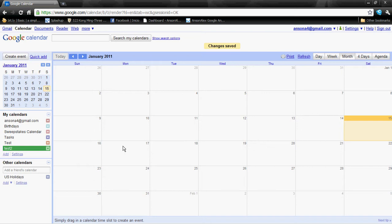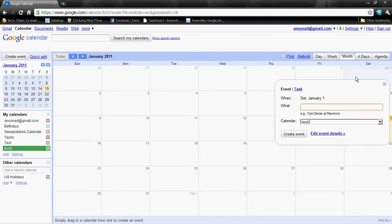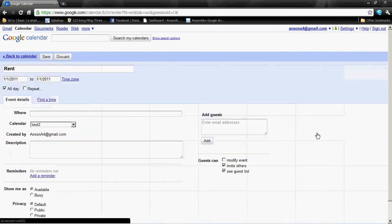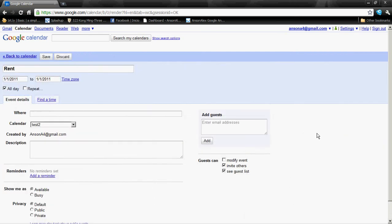What we have to do is create an event for every bill that we have. Say I have rent that's due every first of the month — all I'm going to do is click on January 1st and create an event. I can name it 'rent.' We need to click 'Edit Event Details' because we need to change a bit more information. There are really three things we need to do: give it a name, tell it to repeat, and give it a reminder so that we get an email letting us know our bills are due.